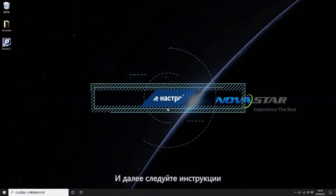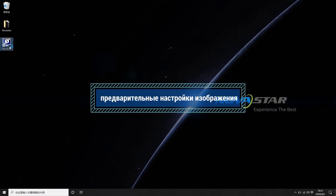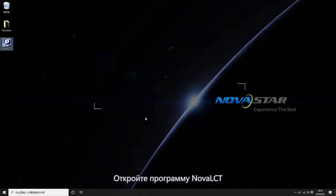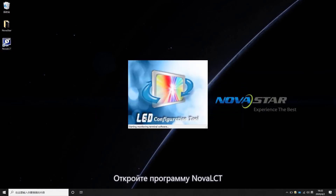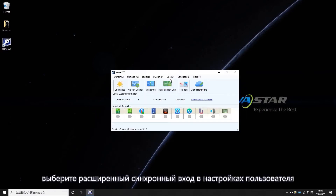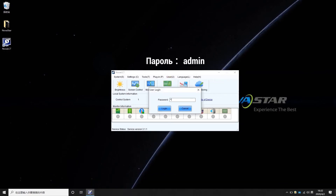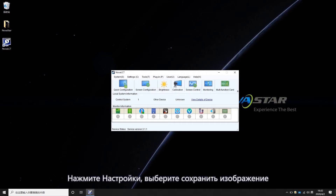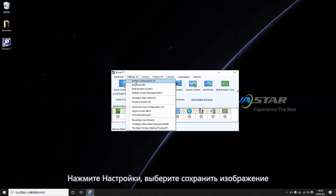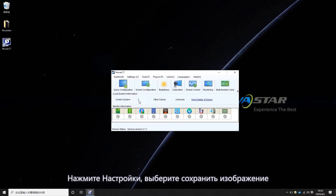The settings are as follows. Open NOVA LCT software. Choose Advanced Synchronous Login in User Settings. Enter the password "admin". Click Settings and choose Pre-Store Screen.